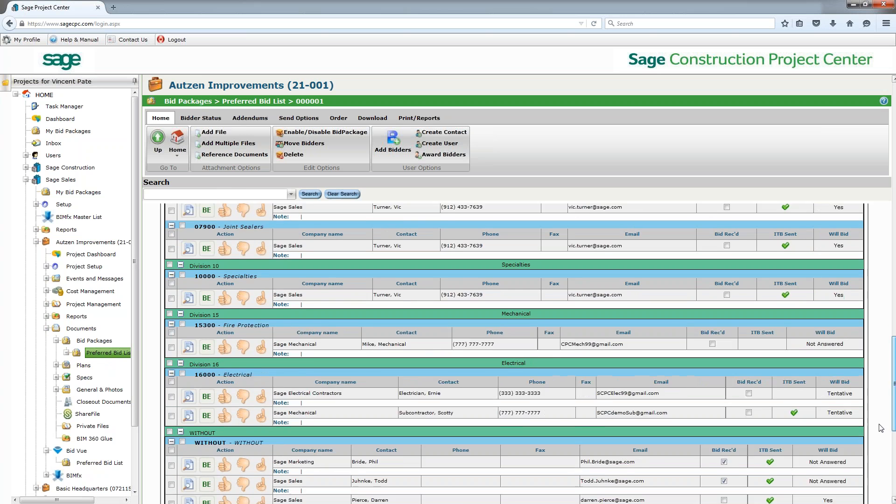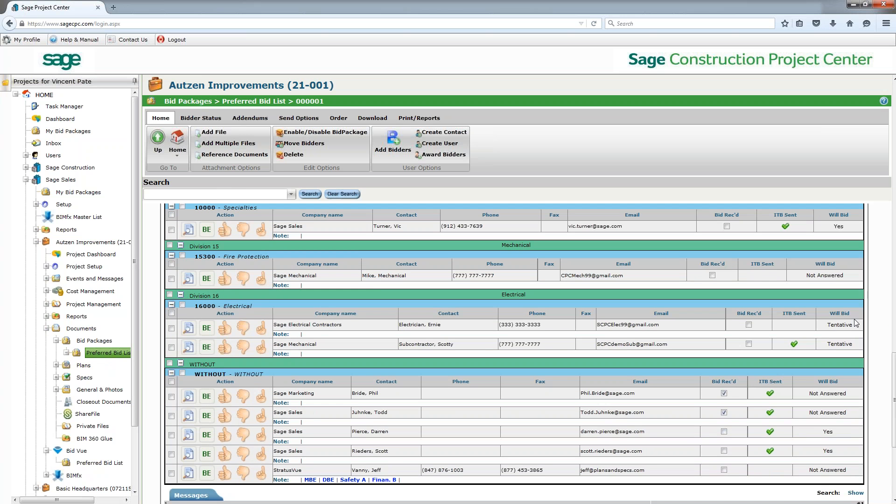And also very importantly, as we scroll down through here, you'll see tentative. We've given a tentative option as we found that a lot of bidders will just ignore or say no if they don't have an option for a maybe, because they just don't think they'll ever come back to do it.